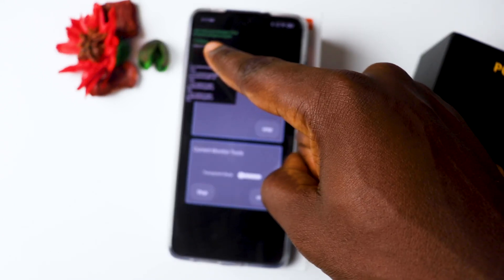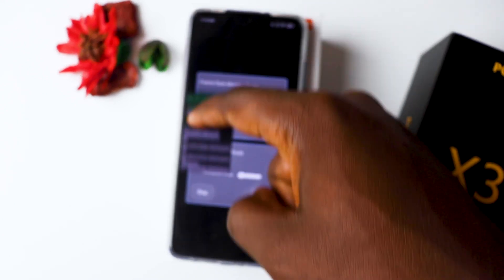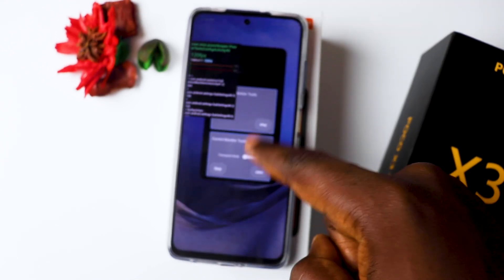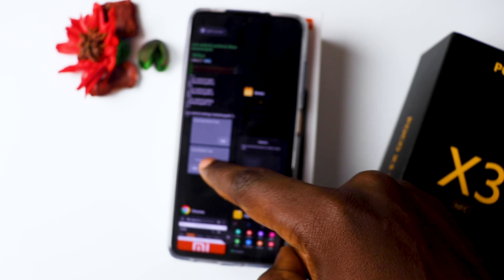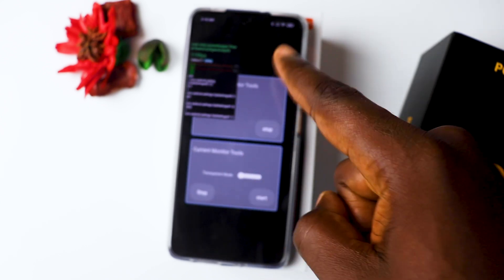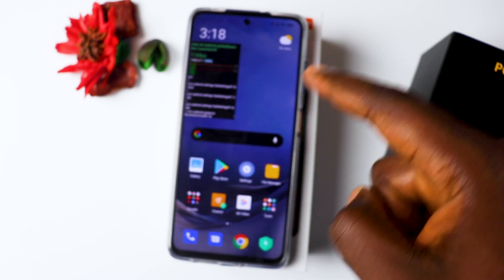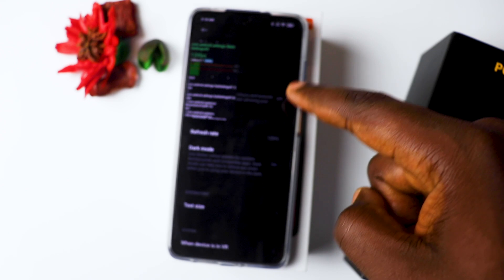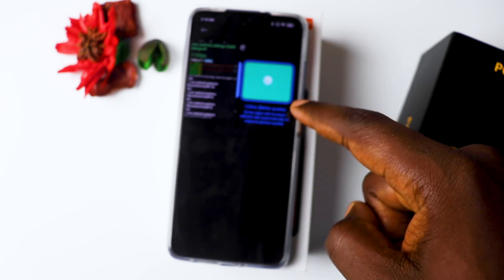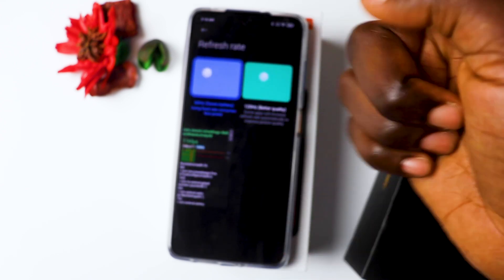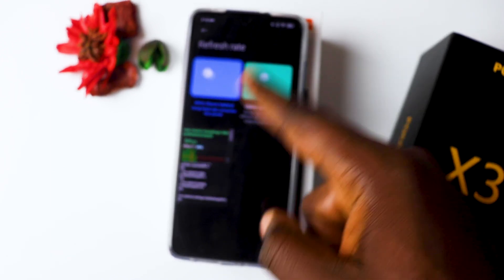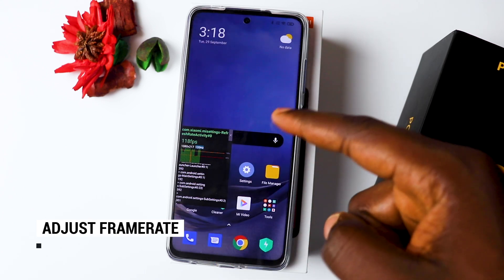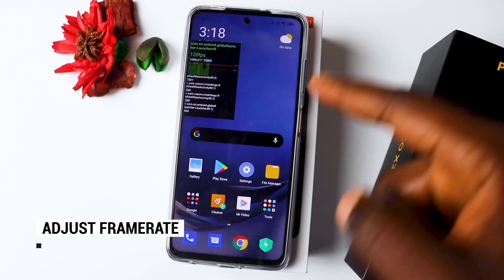Now you can see I'm running at 120 frames per second. I'll go back into Settings and go into Display and adjust this to 60Hz — you can see it's now 60Hz. Let's put it back to 120Hz. And this leads into the next thing I want to share with you: adjusting the frame rate to save your battery.